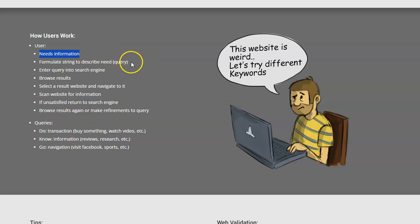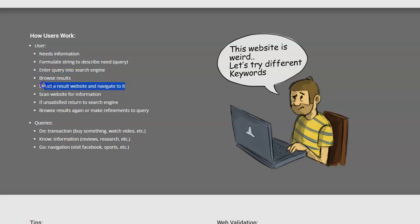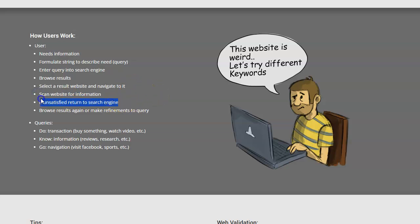Then they're going to formulate a string or a query, which means they're going to put in words based off of what they're trying to find. They're going to enter that into the search engine, see the results and browse them, select and go to them. They'll look at the website very quickly within a couple of seconds. If they're unsatisfied, they return and then they do it again.